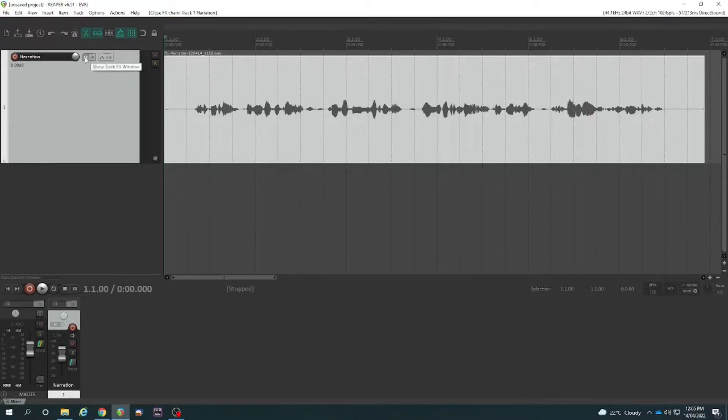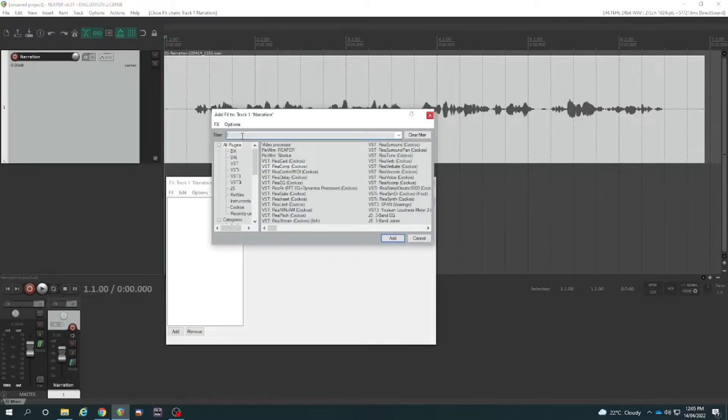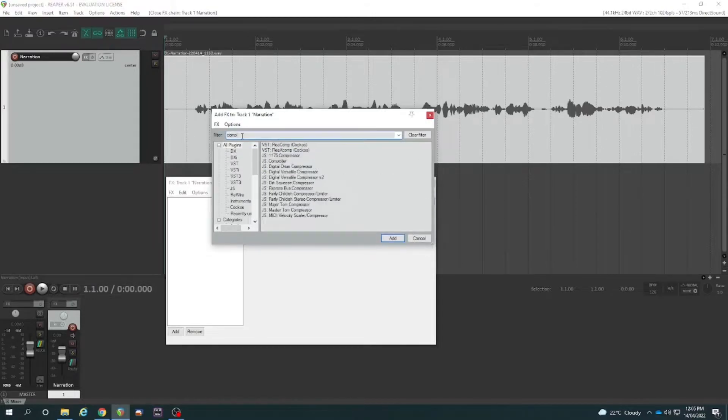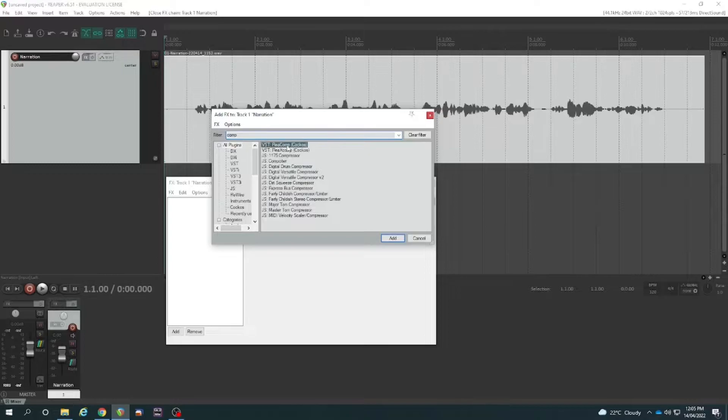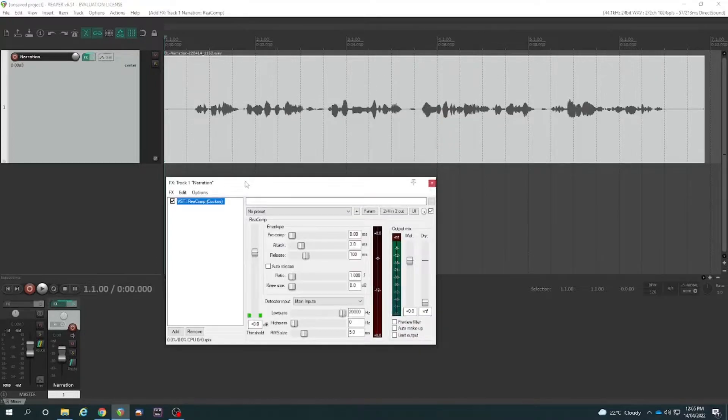Let's go to the effects button here to show the track effects on this narration track. I could actually do a little search for comp and it shows you various compressors and I will select the ReaComp.